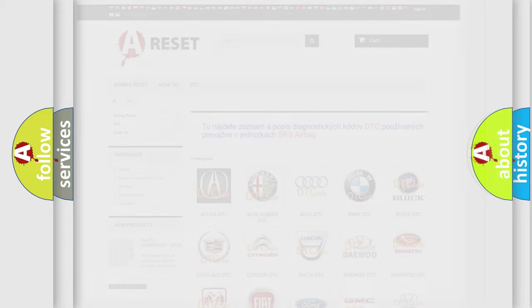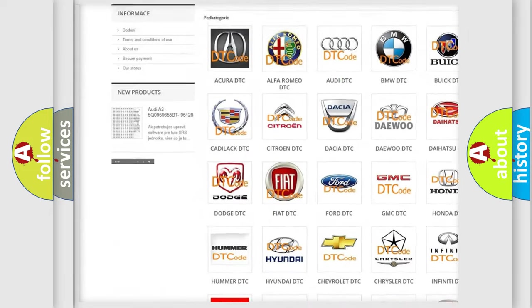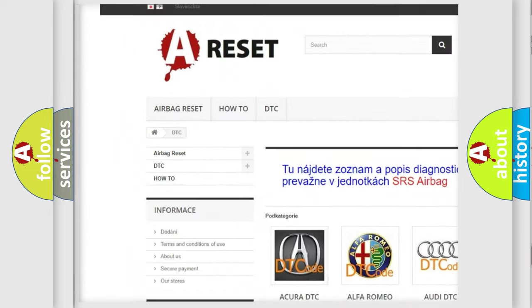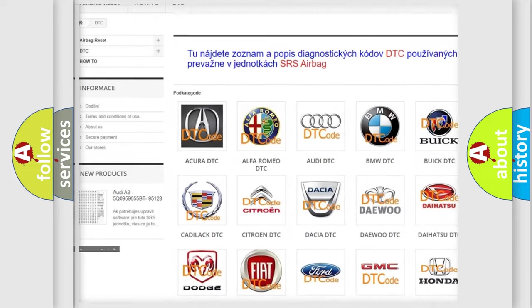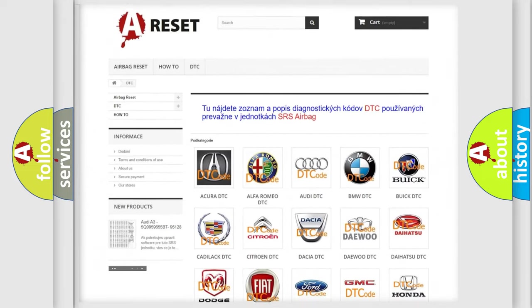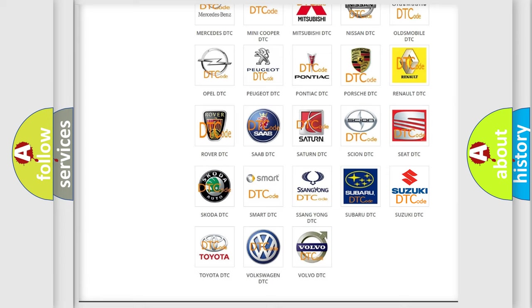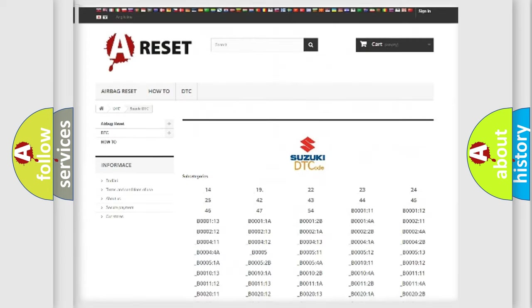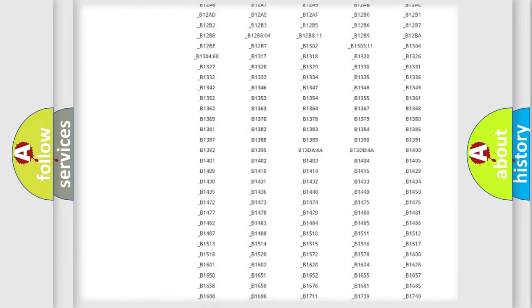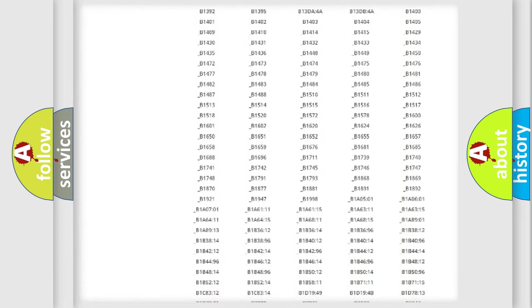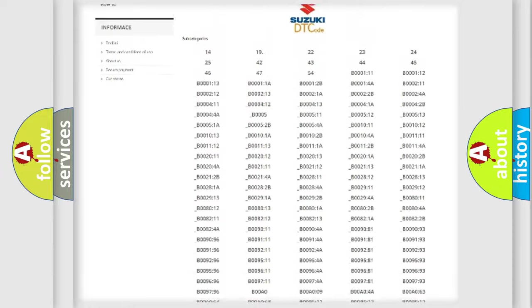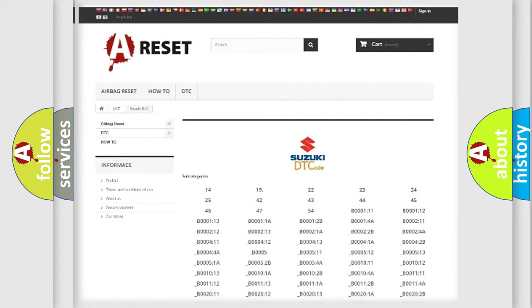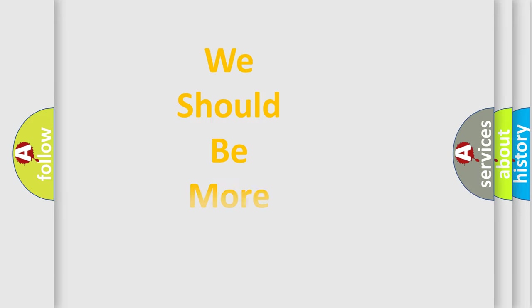Our website airbagreset.sk produces useful videos for you. You do not have to go through the OBD2 protocol anymore to know how to troubleshoot any car breakdown. You will find all the diagnostic codes that can be diagnosed in Suzuki vehicles, and many other useful things. The following demonstration will help you look into the world of software for car control units.